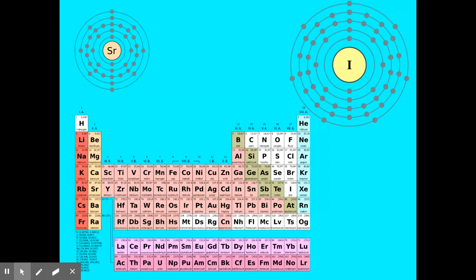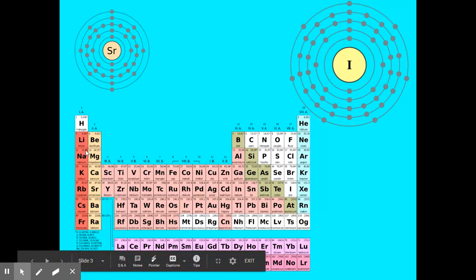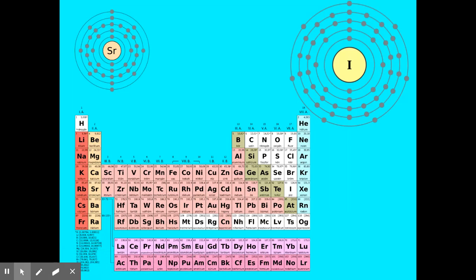Looking at some examples: strontium (Sr) is in group 2, and if we look at its electrons, there are 2 in the highest energy level. That corresponds with the fact that it's in group 2. The group number tells us how many electrons are in the outer level, or how many valence electrons. The d block is a little more difficult to work with, so when working with valence electrons, we'll just work with the S and P elements. So Sr has 2 in the outer energy level, consistent with group 2.